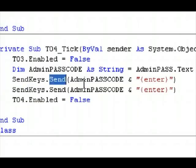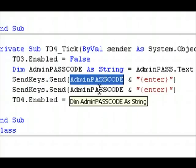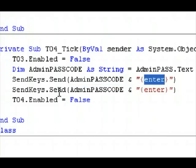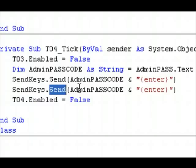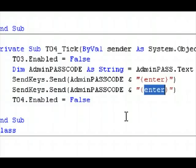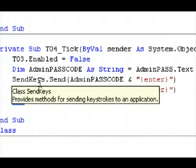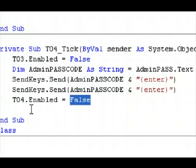And after that, it says SendKeys.send, whatever passcode that you enter into the text box that you want to set the administrator passcode to. It enters the passcode, presses enter, SendKeys.send, admin passcode. And presses enter again to confirm. And then the last timer kills itself. Okay. And that's pretty much it.